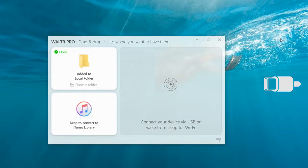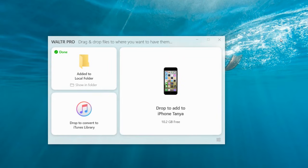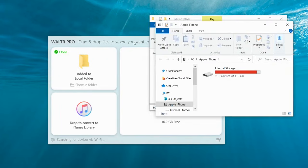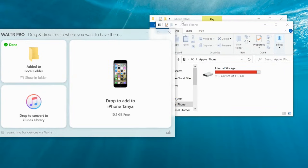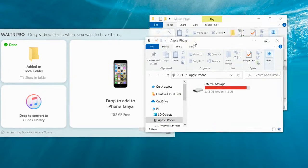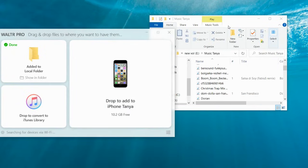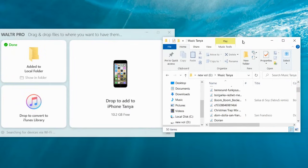Step 2: Plug your iPod into your computer. For the first and second iPod generations, use a Firewire cable plus USB adapter. For later versions released after 2004, use the standard USB lightning cable. Once you have connected your iPod, the application will be synchronized with the device right away.